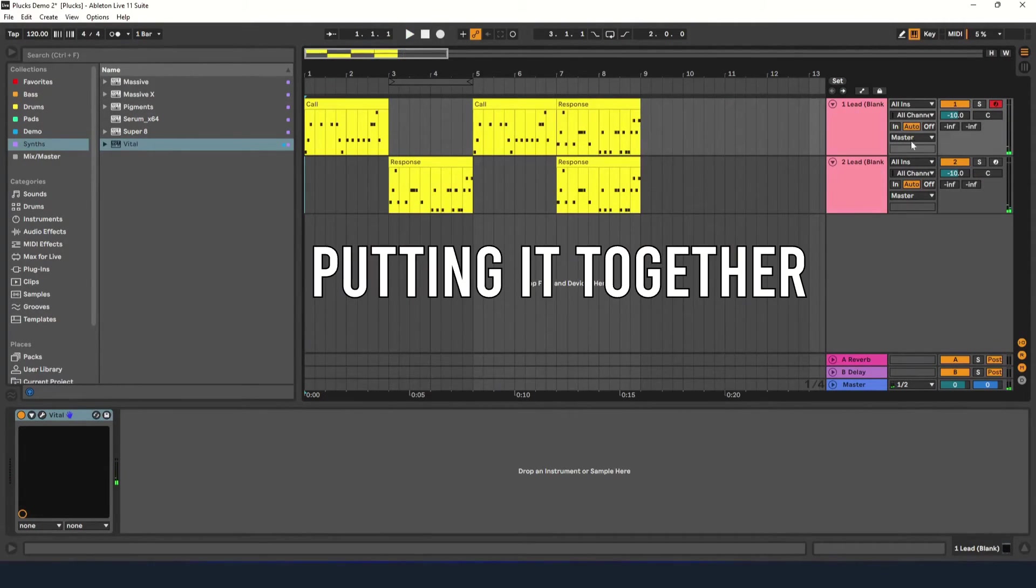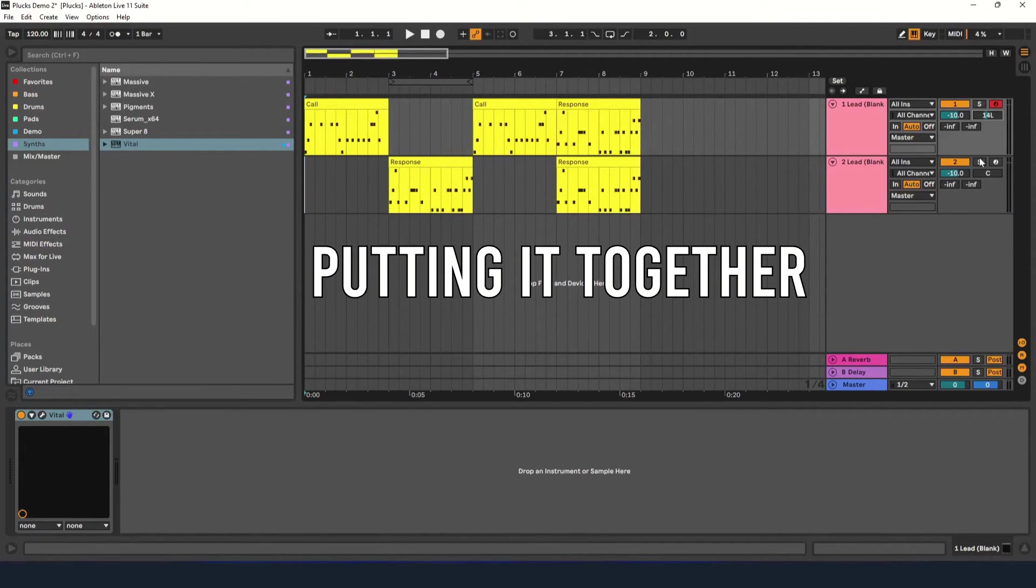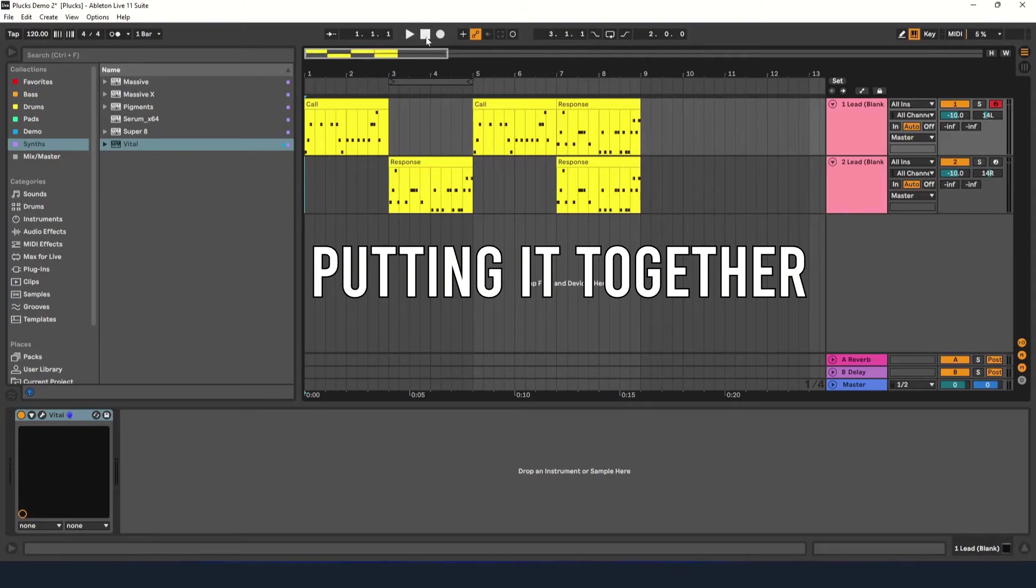Now let's see how it sounds together. I'm going to pan one sound a little to the left and the other a little to the right to separate the two instruments a bit.